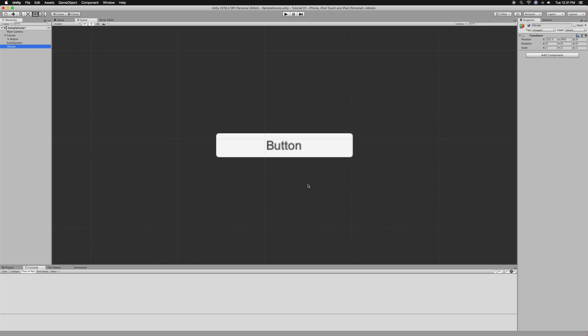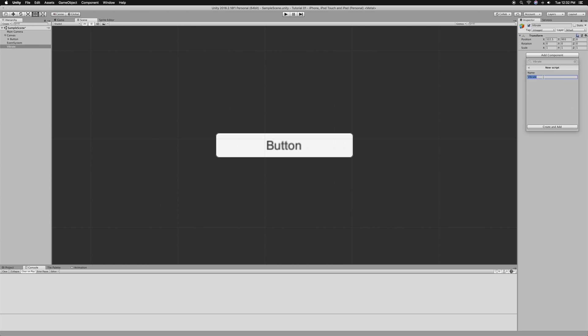We're going to attach the vibrate script onto the vibrate object. You want to go to add a component and type in vibrate, then open it up.